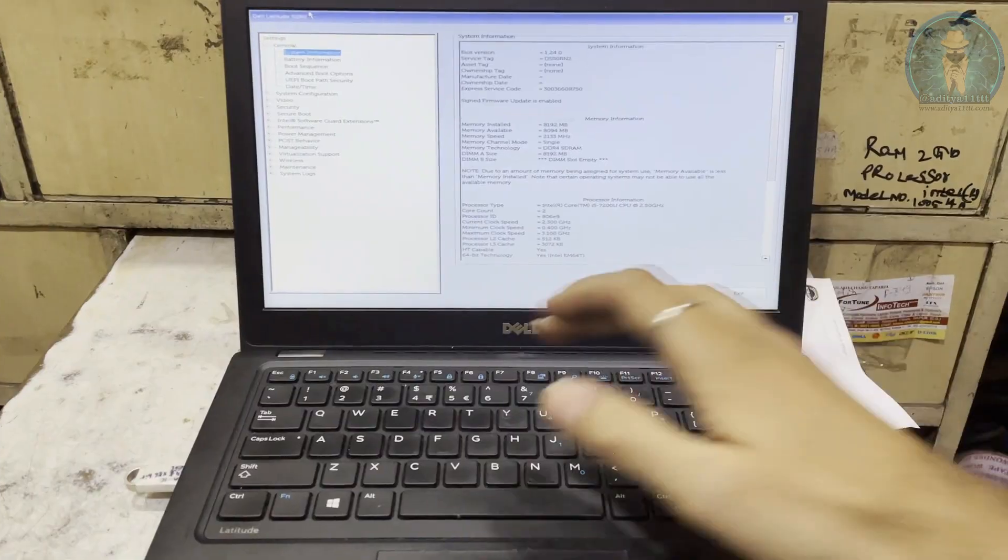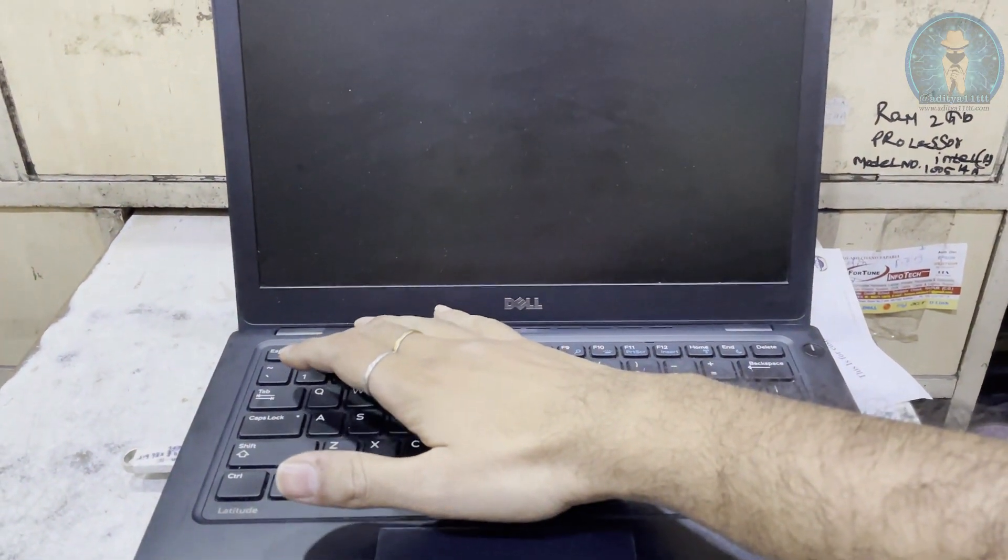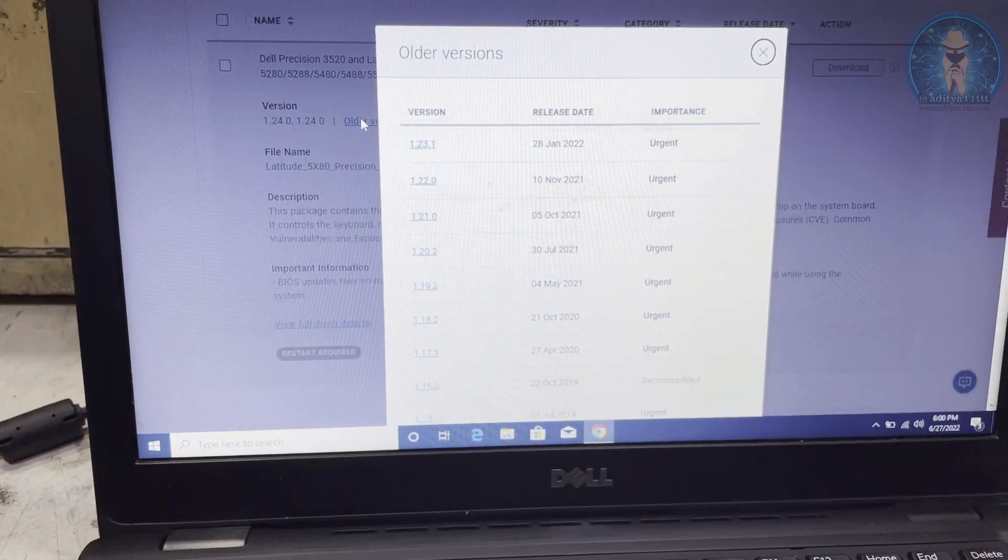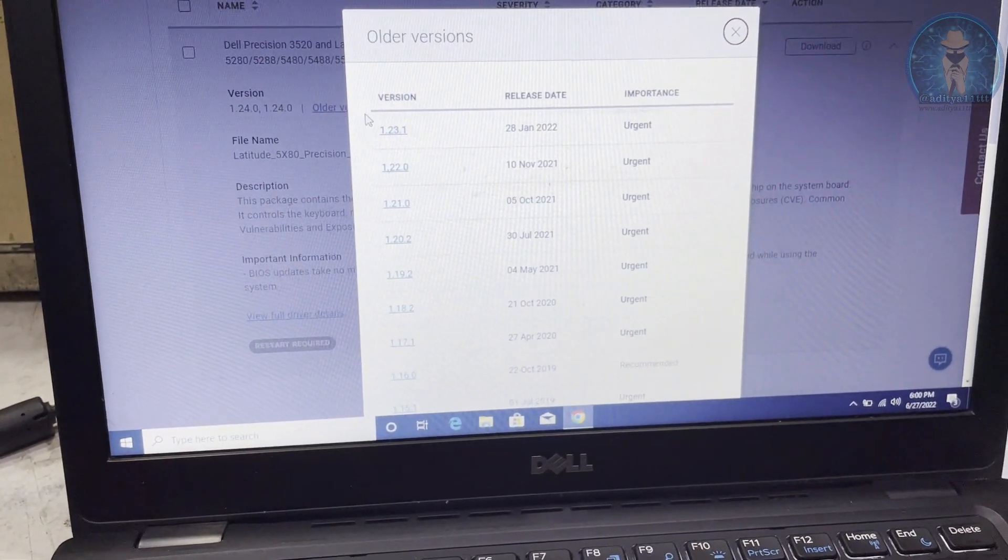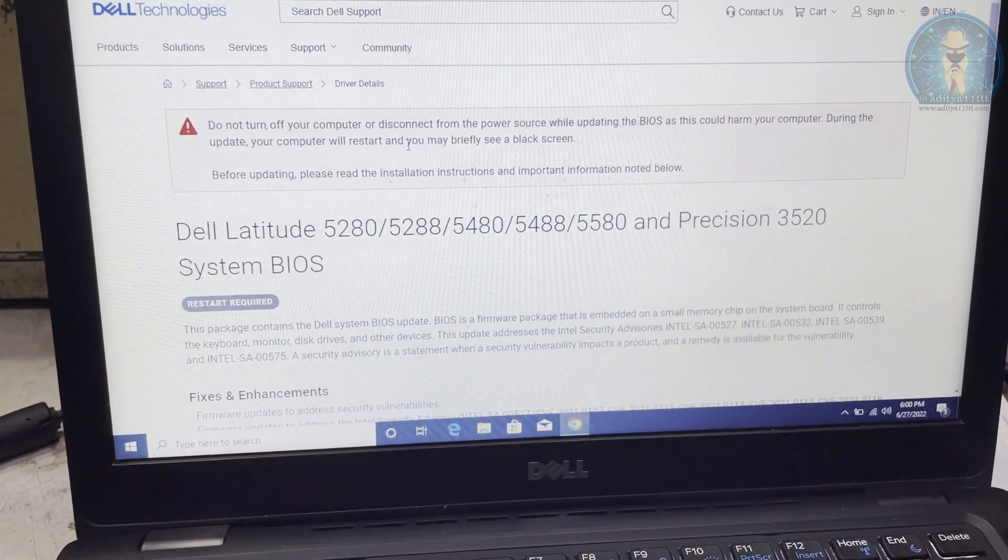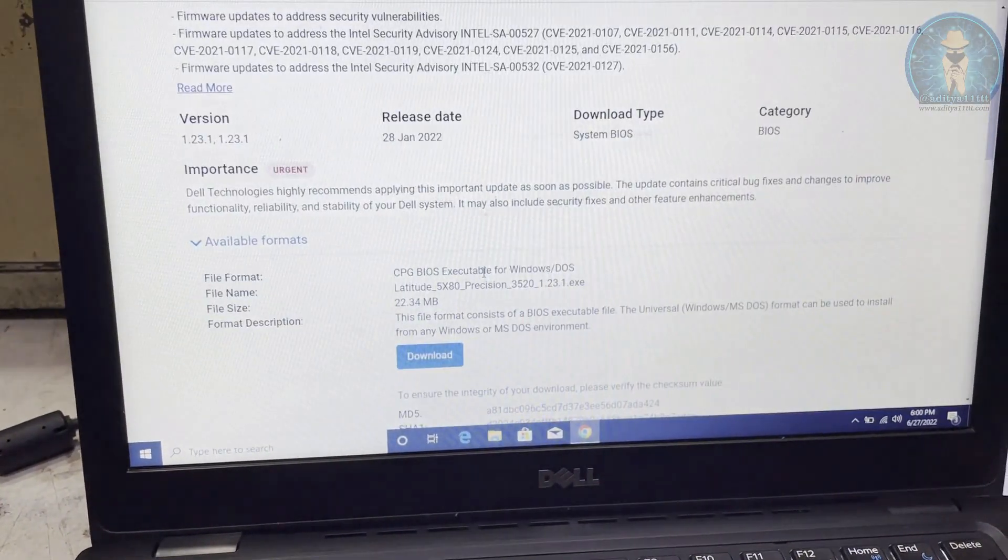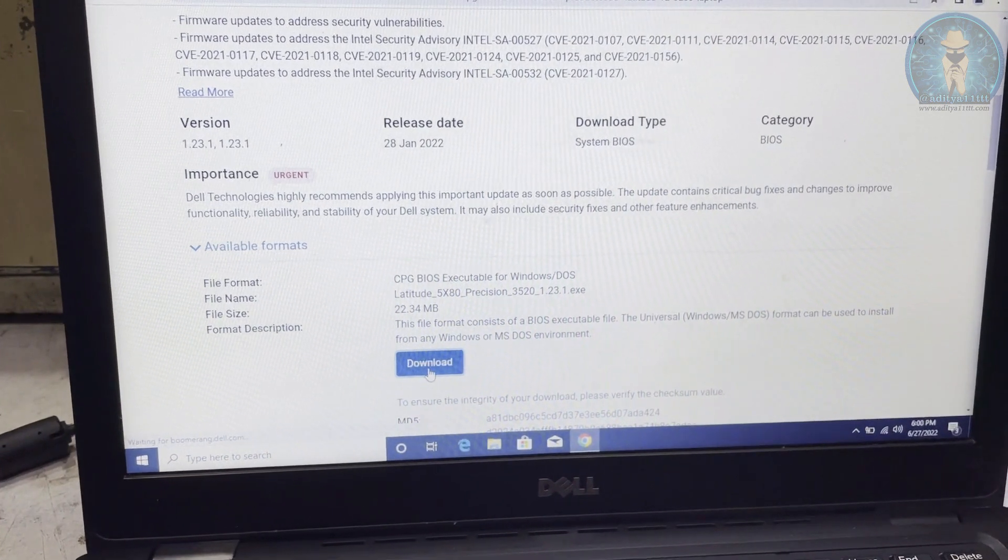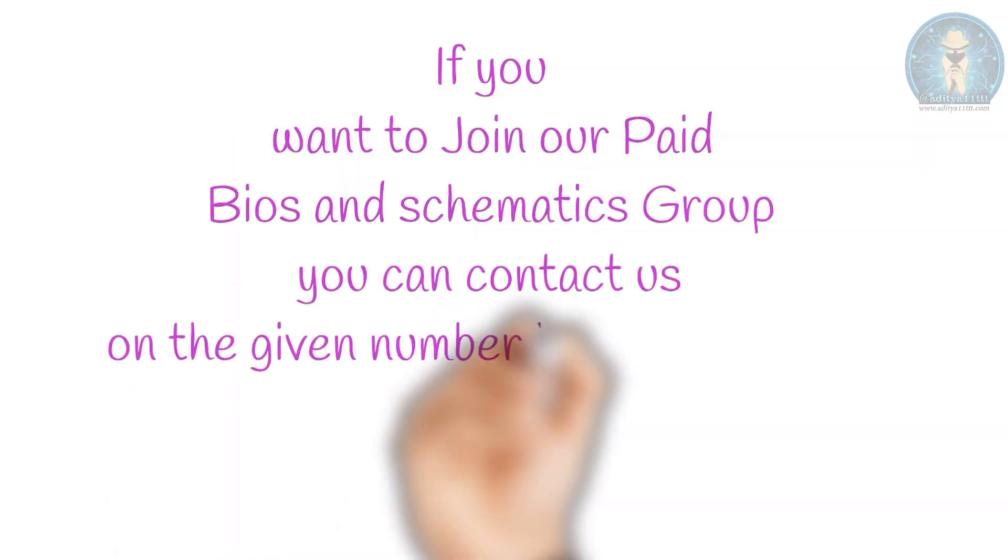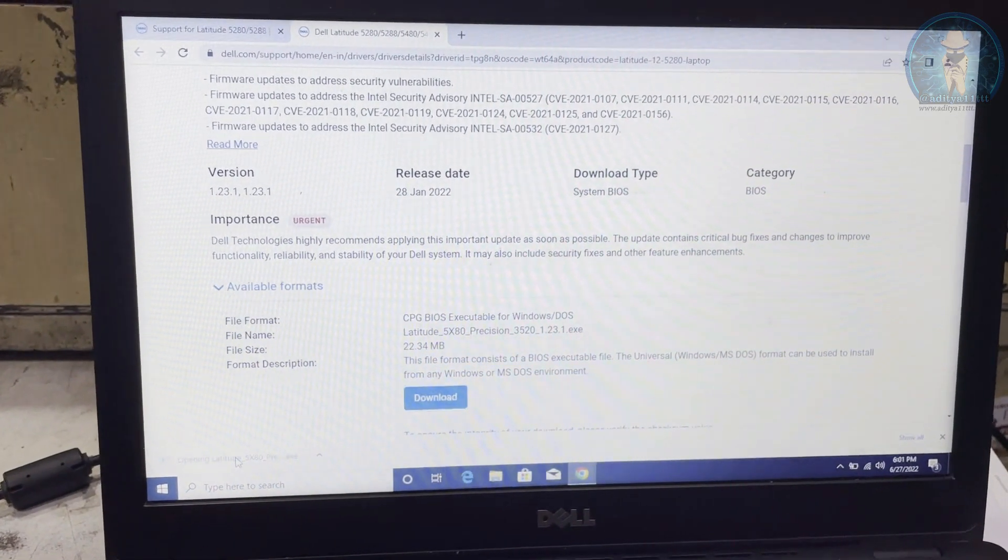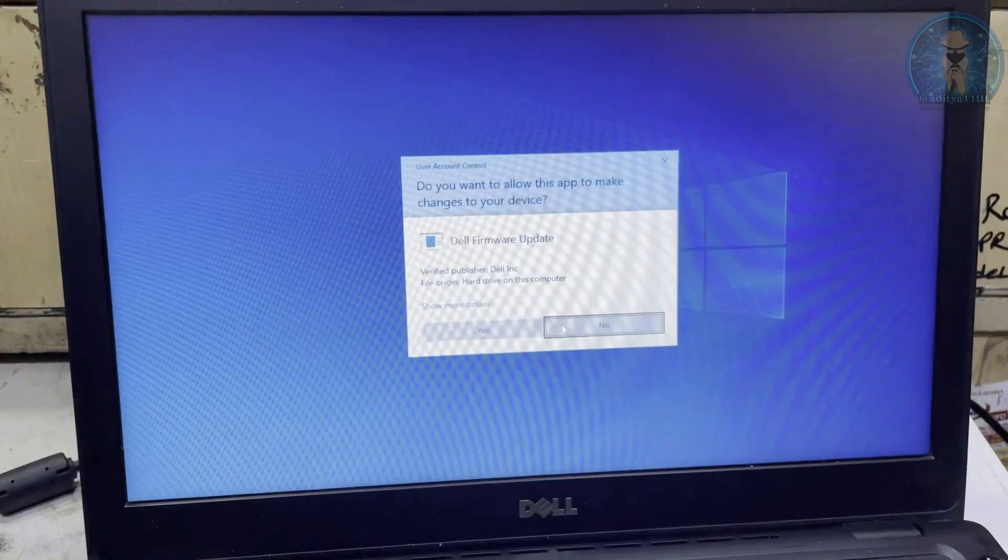Now we have already 1.240 version installed in this. So I am going to try to downgrade the BIOS and download the downgraded version. I don't know whether the case will be solved but we are going to try it. I am going to download it. It is getting downloaded.